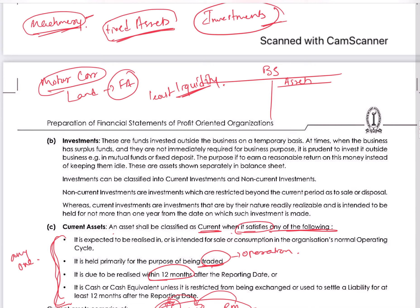So liquidity is linked to asset classification: current assets are highly liquid, non-current assets are the least liquid. When presenting the balance sheet, we start with the least liquid and end with the most liquid. The presentation starts with fixed assets, and the asset side ends with current assets where cash in hand and cash at bank appear last.